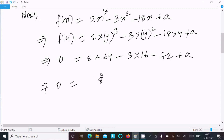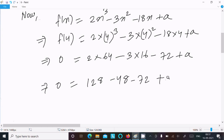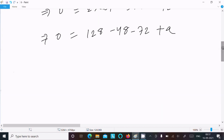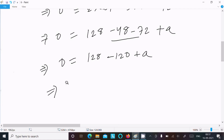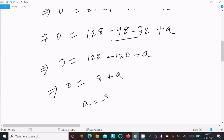Continuing: 128 minus 48 minus 72 plus a equal to 0. Calculating step by step: 128 minus 48 is 80, minus 72 gives 8, so 8 plus a equal to 0, therefore a equal to minus 8. This is the answer.